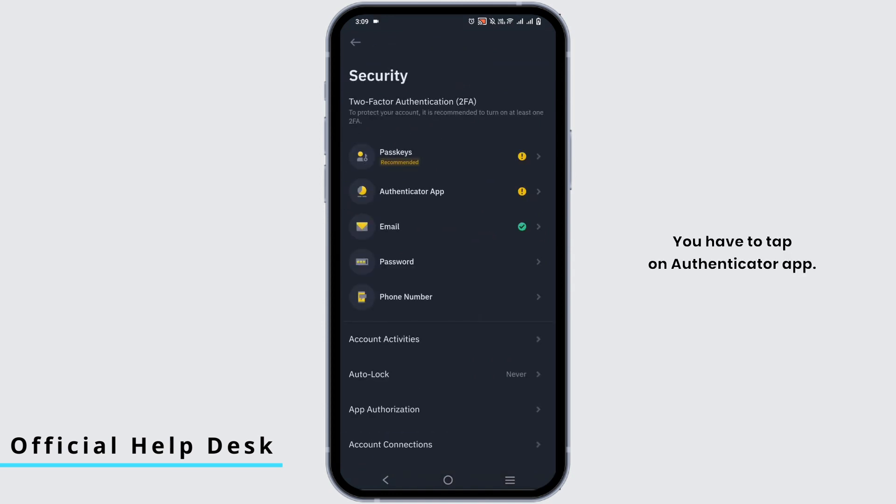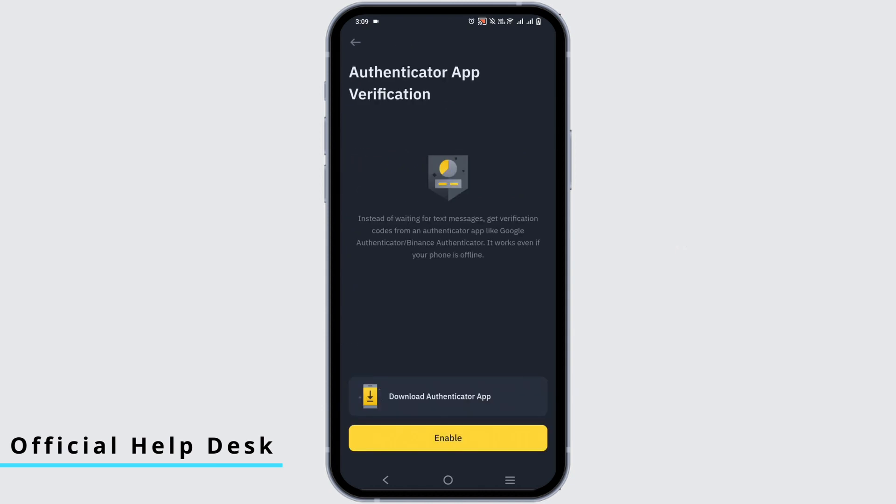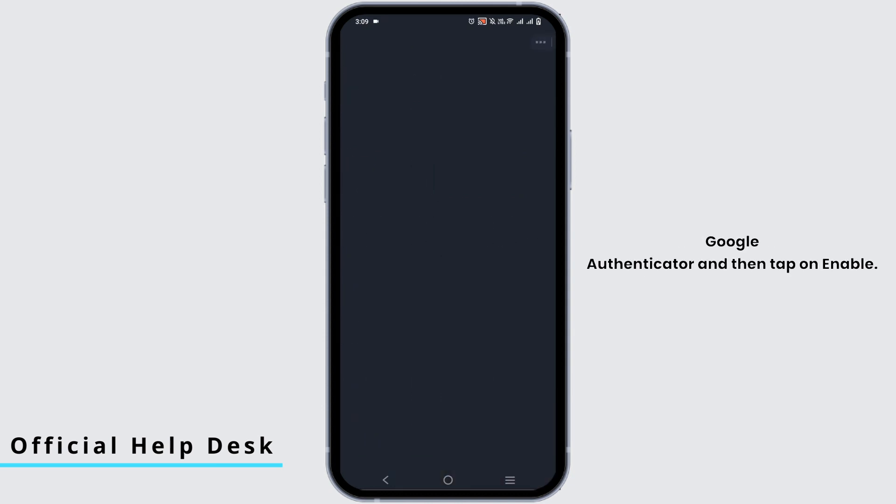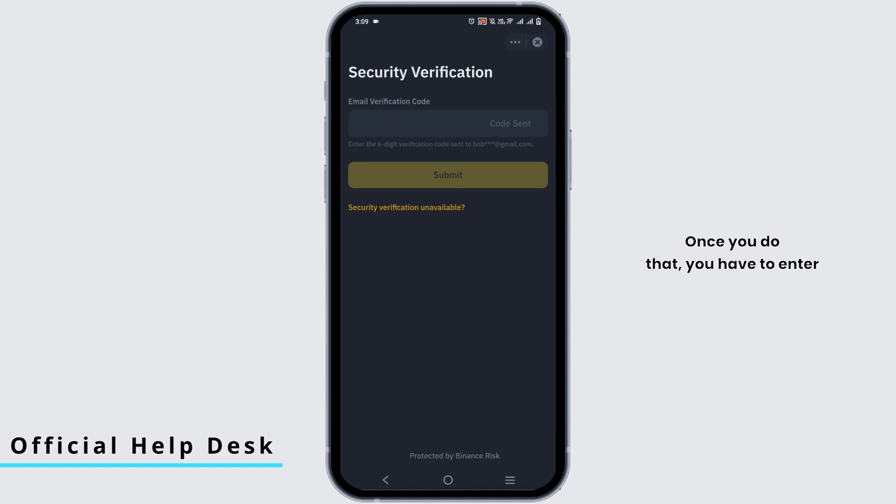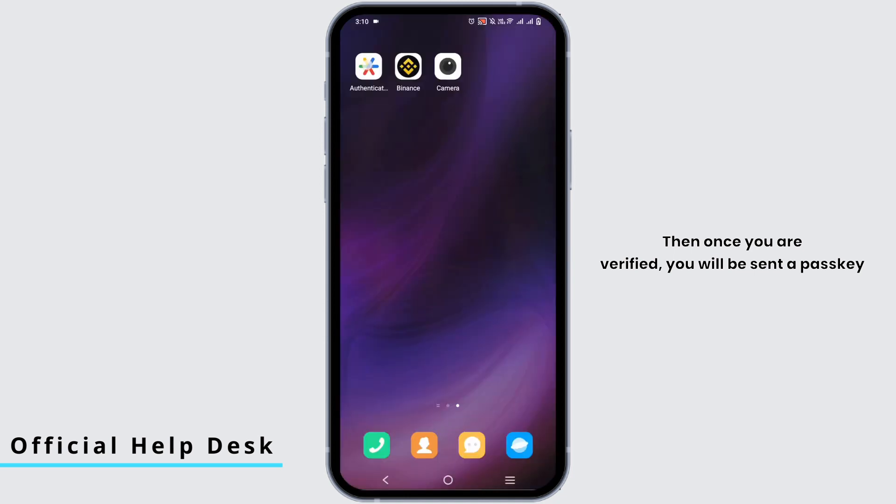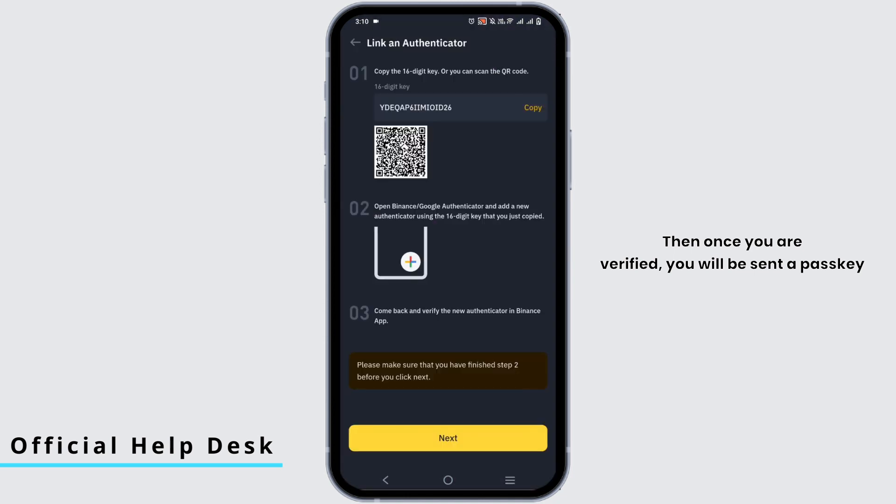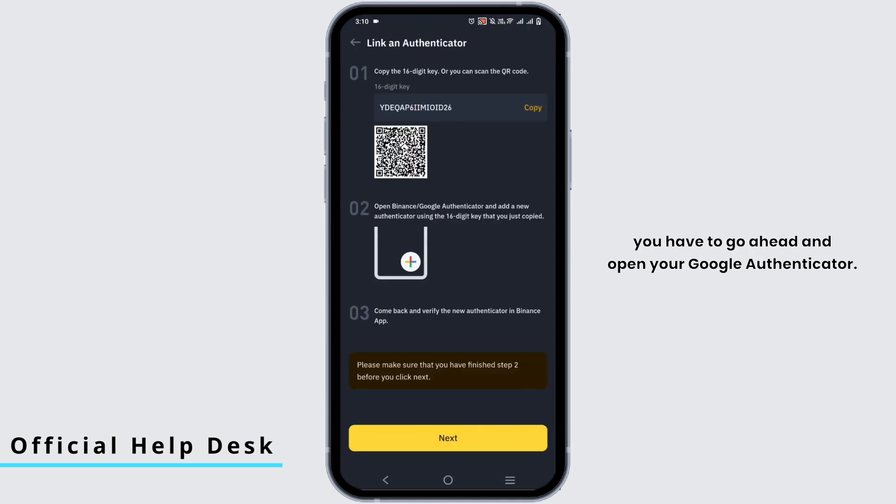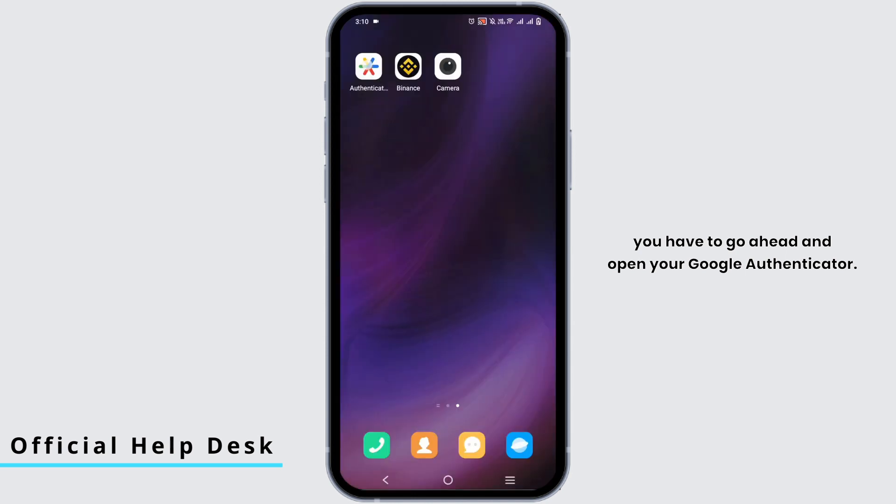You have to tap on Authenticator app. Make sure that you have installed your Google Authenticator and then tap on enable. Once you do that, you have to enter the verification code sent to email. Then once you are verified, you'll be sent a pass key right here at the top, for which you have to go ahead and open your Google Authenticator.